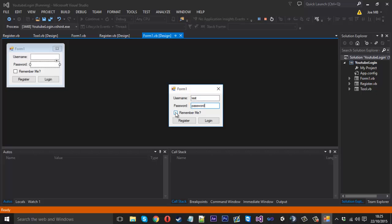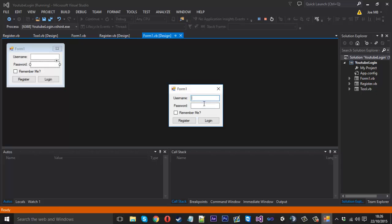Now if I don't tick this and close it, open it up, there you go it's not saved. So that's how that sort of works.